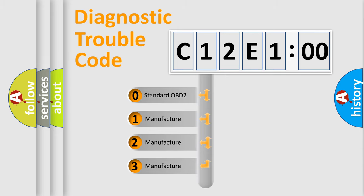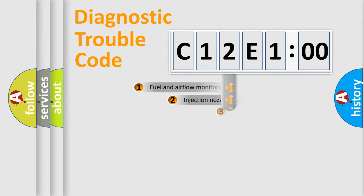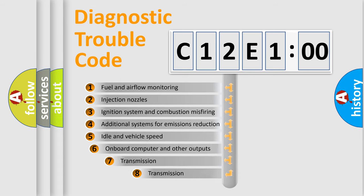If the second character is expressed as zero, it is a standardized error. In the case of numbers 1, 2, 3, it is a more prestigious expression of the car-specific error.